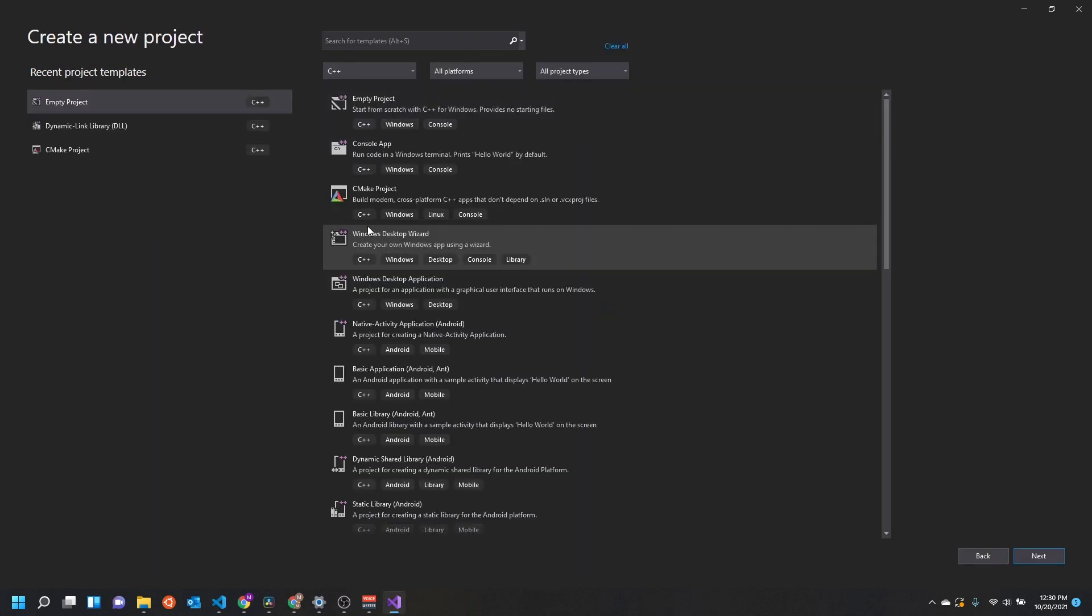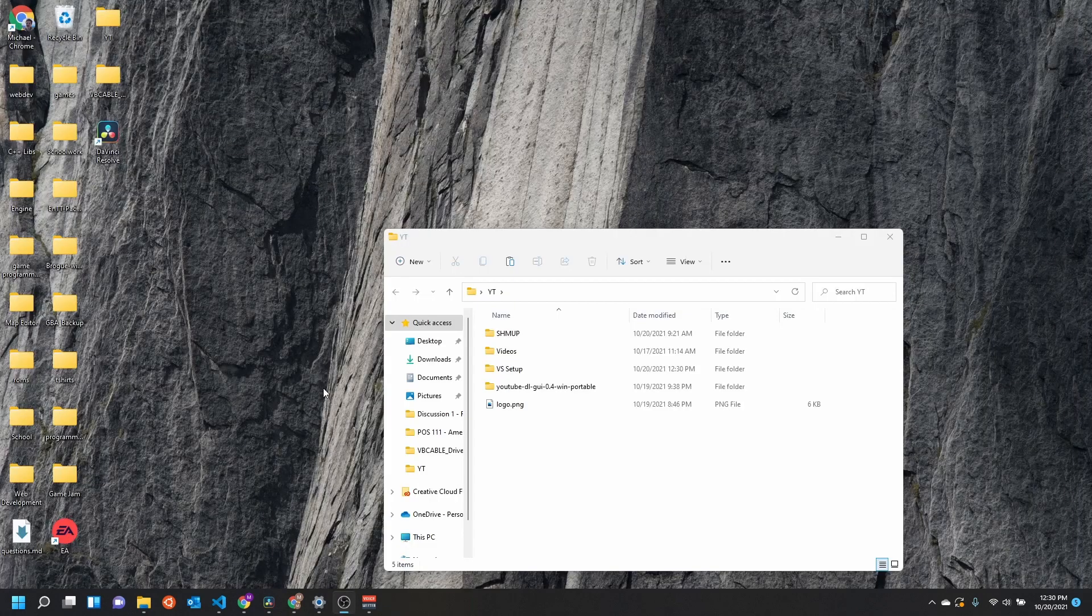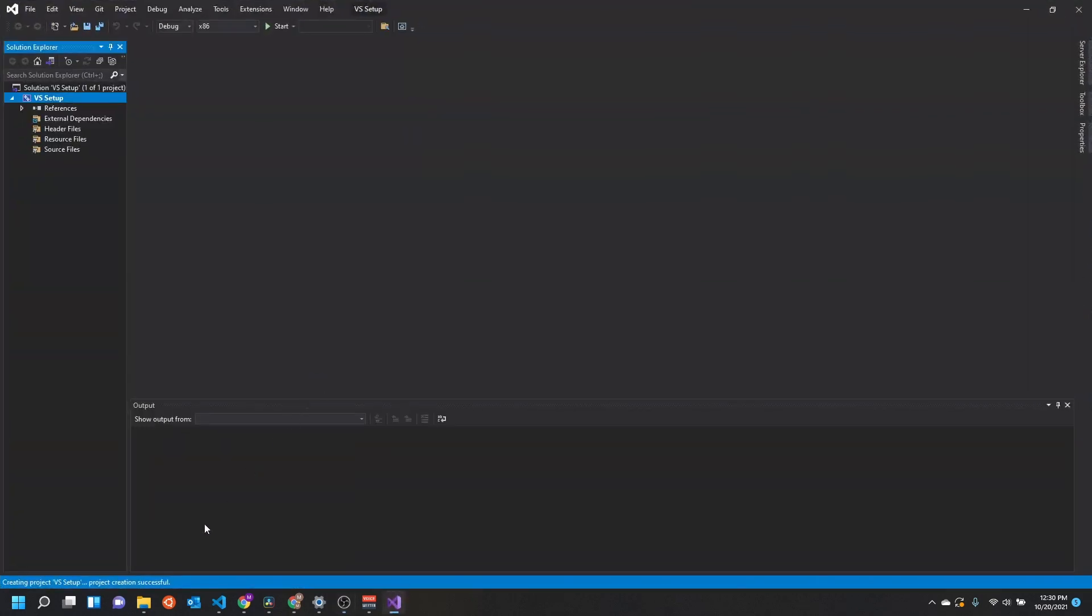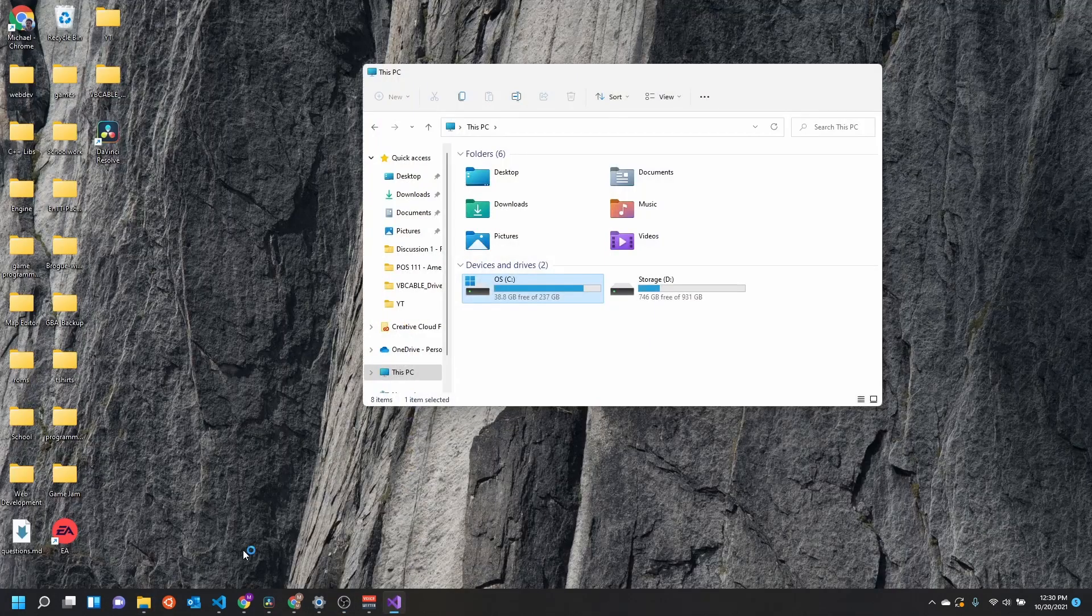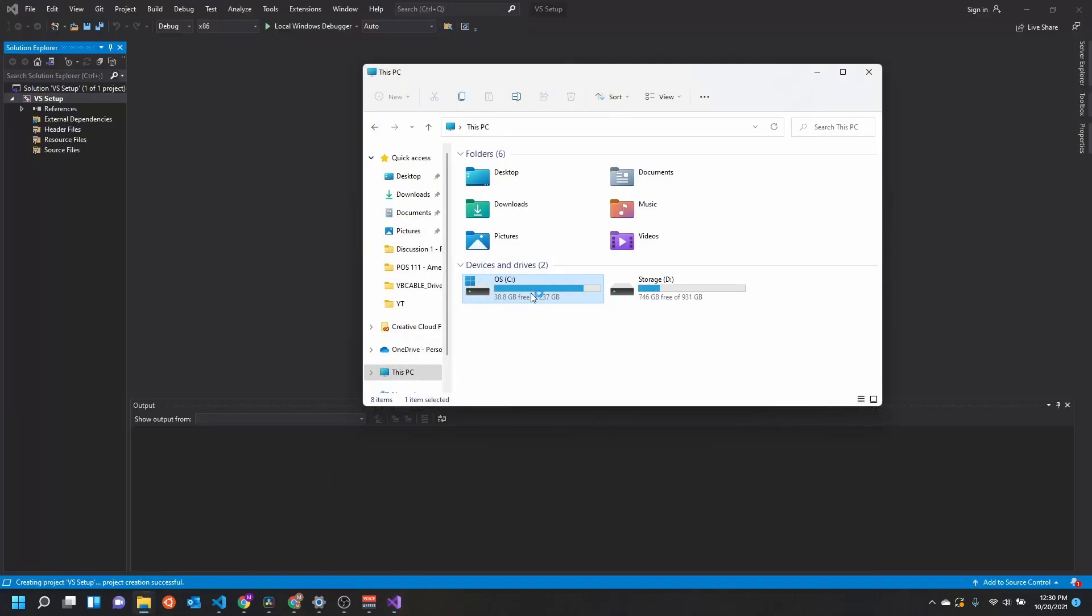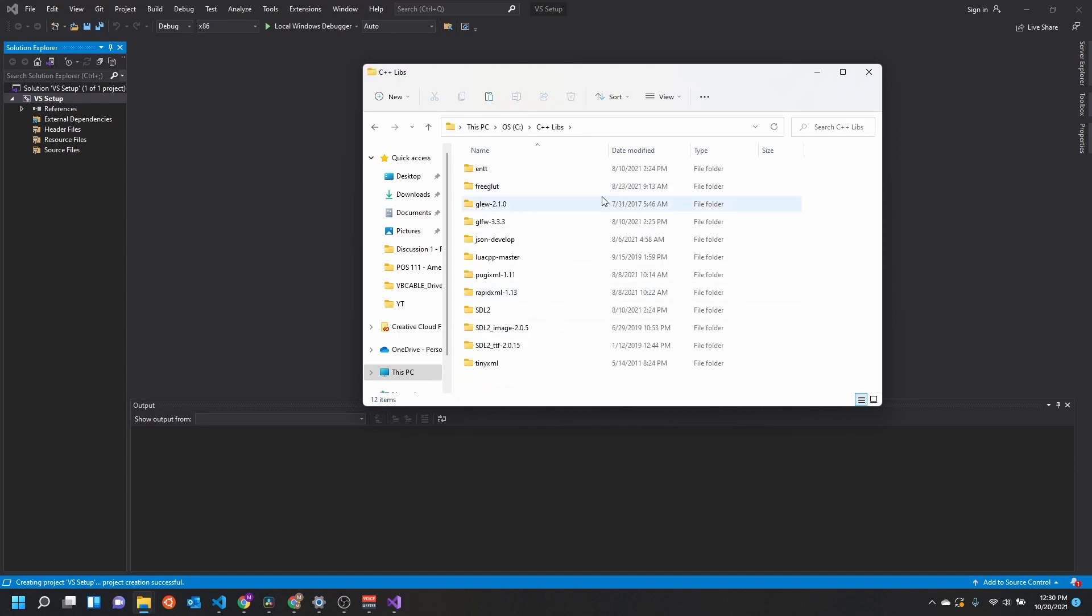So we're just going to go through it from the beginning. We'll start with an empty project here and I'll just call this VS Setup. It doesn't matter, this will just be the name of your project. We'll go ahead and click create. In the meantime, let's go ahead and open up—